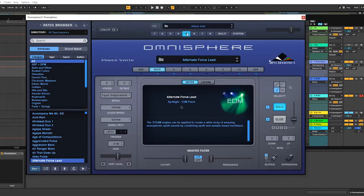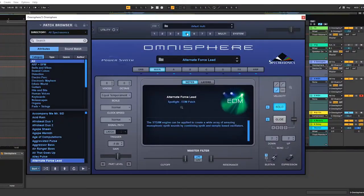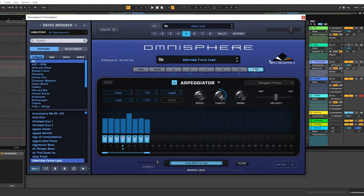I love Omnisphere. I like to use the presets in Omnisphere — what's the point of having 50-plus gigabytes that people developed if you're not going to use them? The first one is called Alternate Force Lead, with an arpeggiator on it. The arp pattern is set to down in 16th notes, legato — very simple.